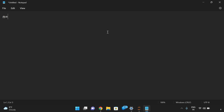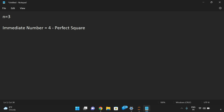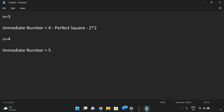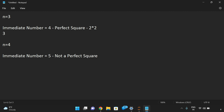Consider n equal to 3. The immediate number for 3 is 4, which is a perfect square — that is 2 times 2. So we can say 3 is a sunny number.